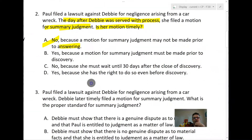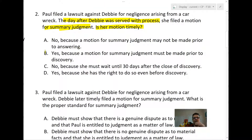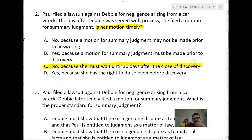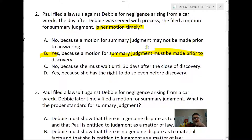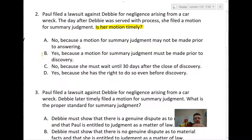Answer A is not correct — her motion is timely. Having said that, the court's not going to grant it because Paul has to have a chance for his own affidavits or discovery. Answer C is wrong — she doesn't have to wait until 30 days after close of discovery; she just has to move before that deadline. The answer is D: she has a right to move before discovery, but that doesn't mean the court will grant it.